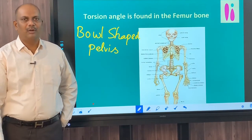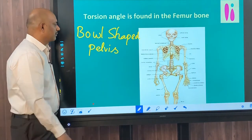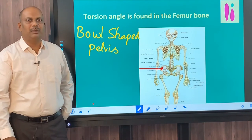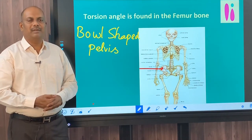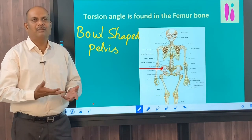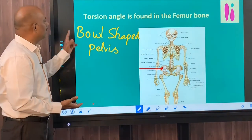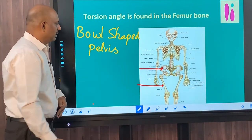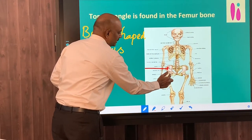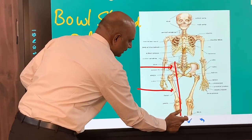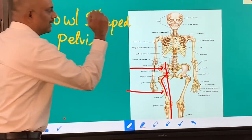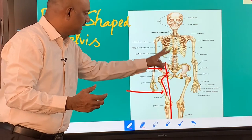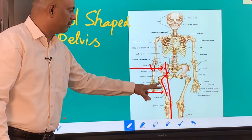The torsion angle of the femur bone and the bowl shape of the pelvis also provide evidence. For animals with quadrupedal locomotion, the pelvis used to be plate-like, but when erect posture developed, it became bowl-shaped — and the pelvis of Australopithecus is bowl-shaped. The femur bone — the bone in the thigh region — attaches to the pelvis at an angle. This is a weight-bearing modification: if the bone were straight, the entire body weight would fall directly on the knees. This torsion angle of the femur bone of Australopithecus indicates bipedal locomotion.